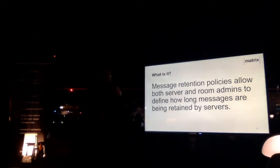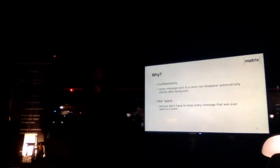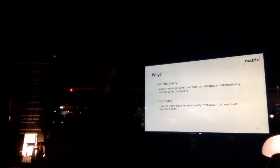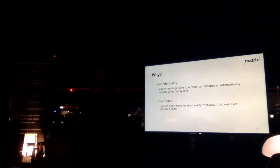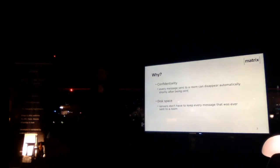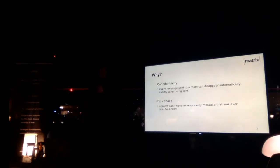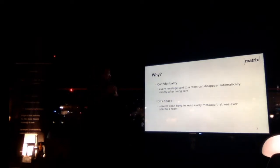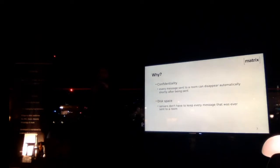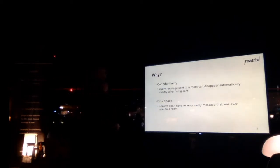Then you might ask, why do we need that? There's two main reasons for that. First is confidentiality, which is both something individuals are interested in, but also governments for example, big corporations are interested in. If they're talking about something really confidential, really sensible, even they might not trust the encryption, they might not trust the network, they might not trust anything, and they just want their message to be deleted after some time, to just have no traces of that message everywhere in the world.